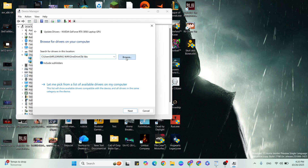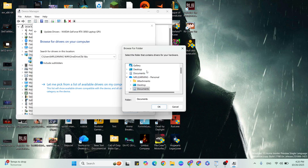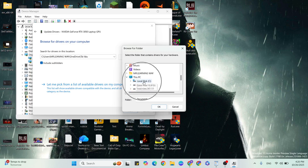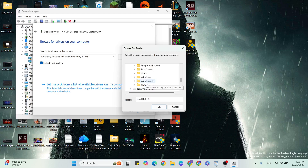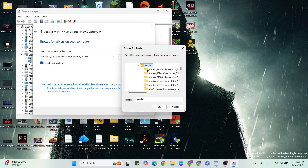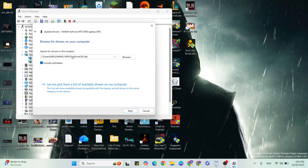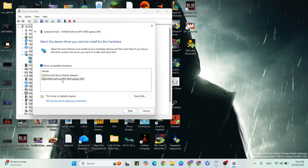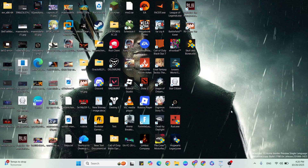Scroll down and find This PC, then navigate to the Windows folder. Find the correct folder, then click Let me pick from a list of available drivers on my computer. Your specific graphics card will appear — select it and click the Next button to update your graphics card. Then go to the next step.